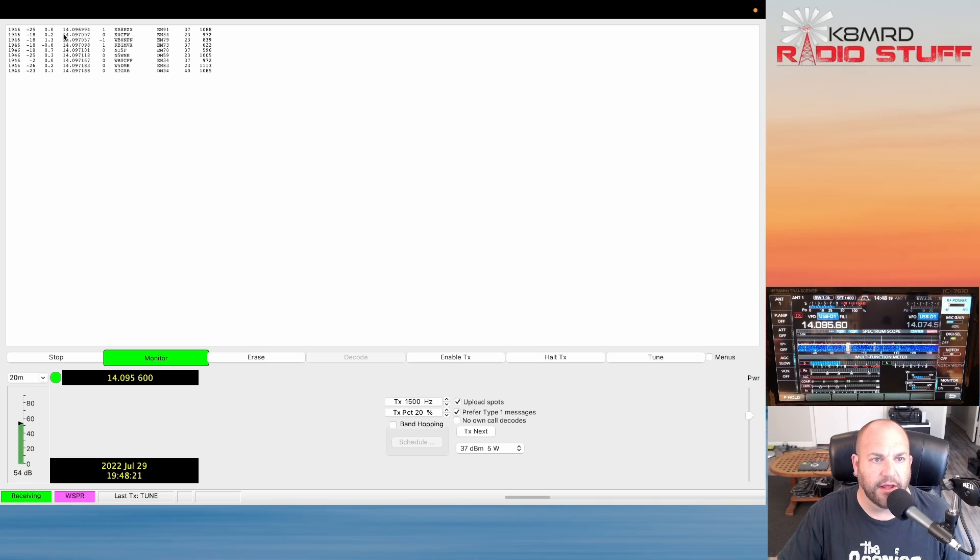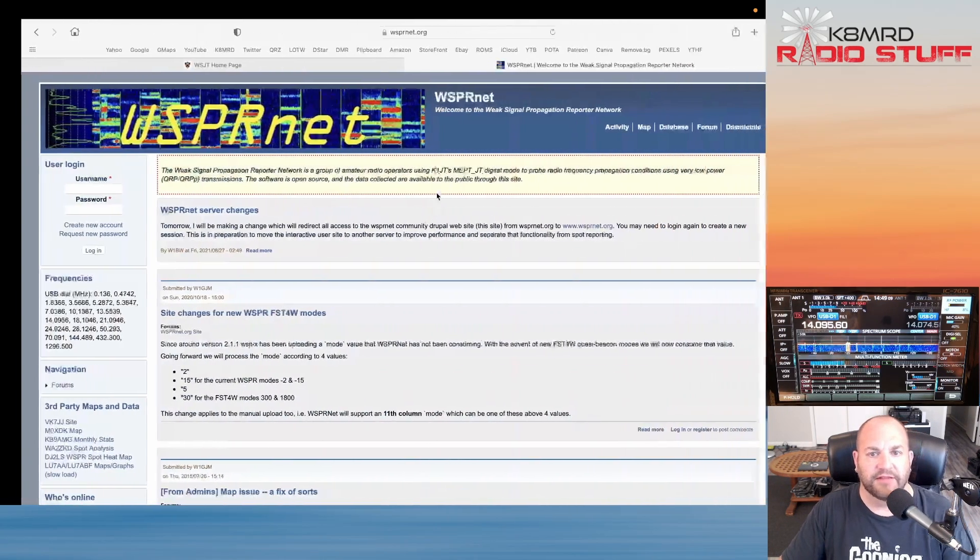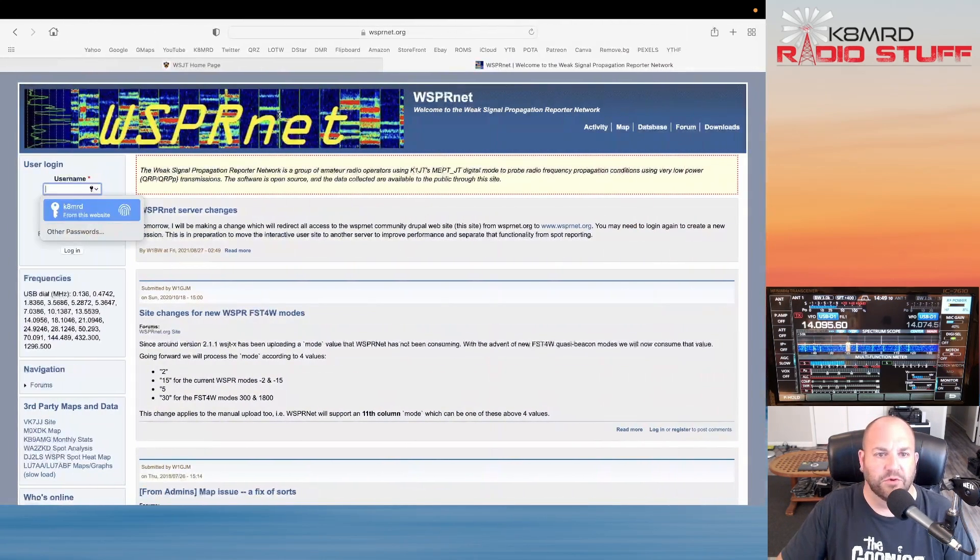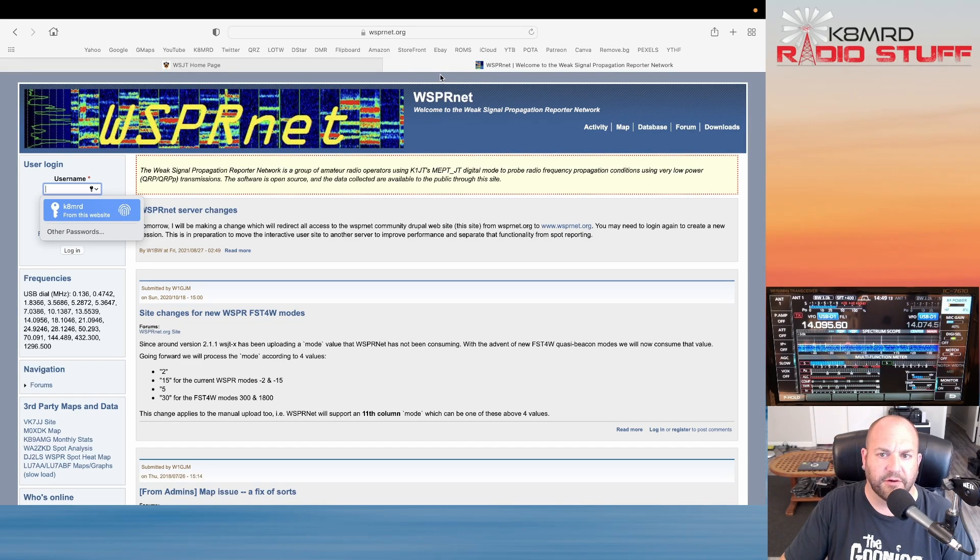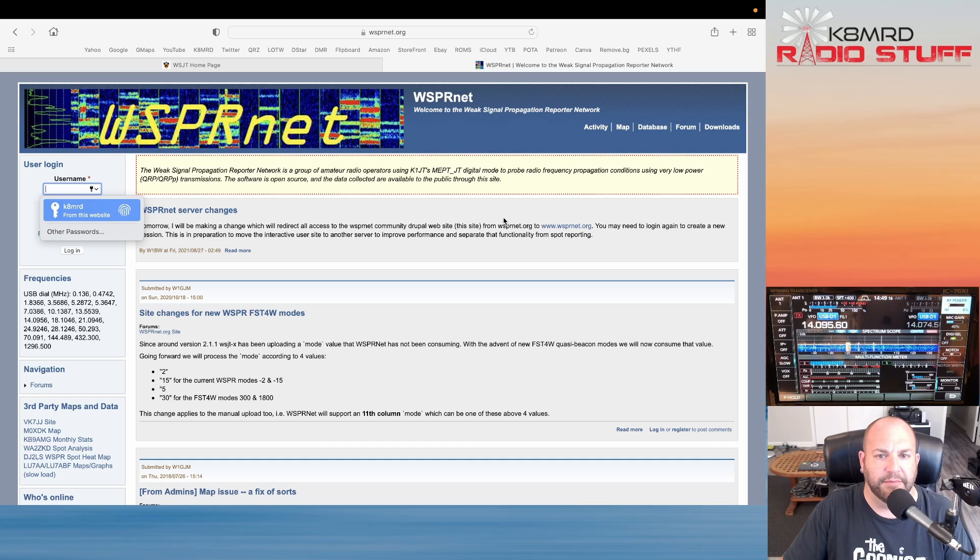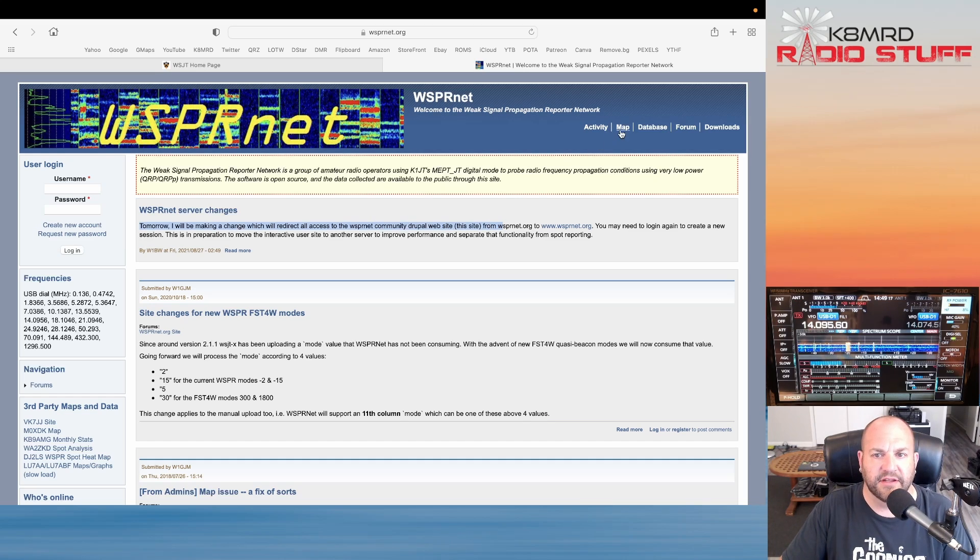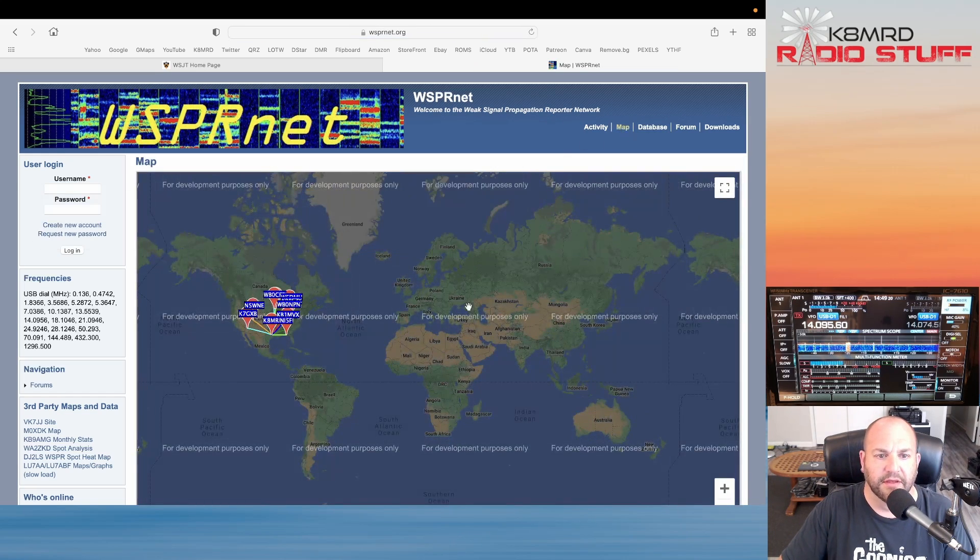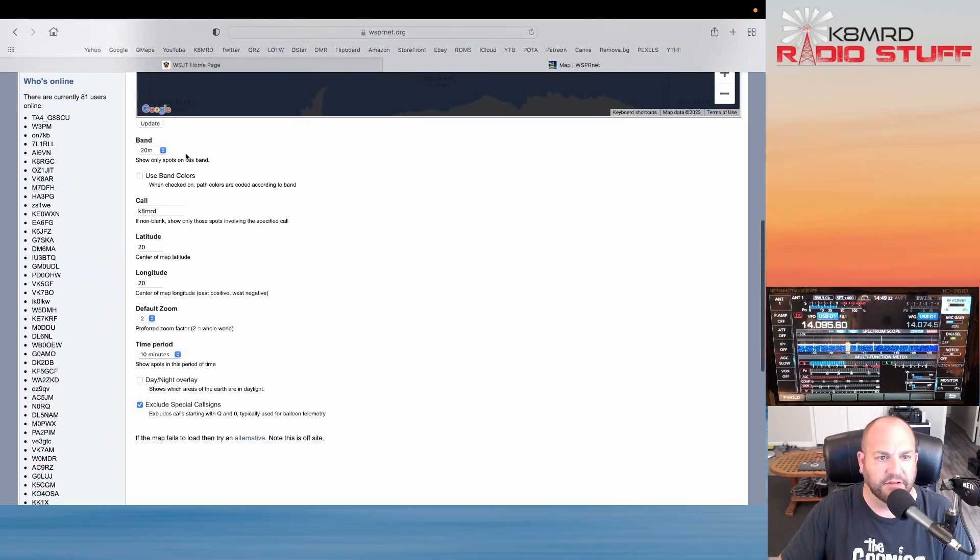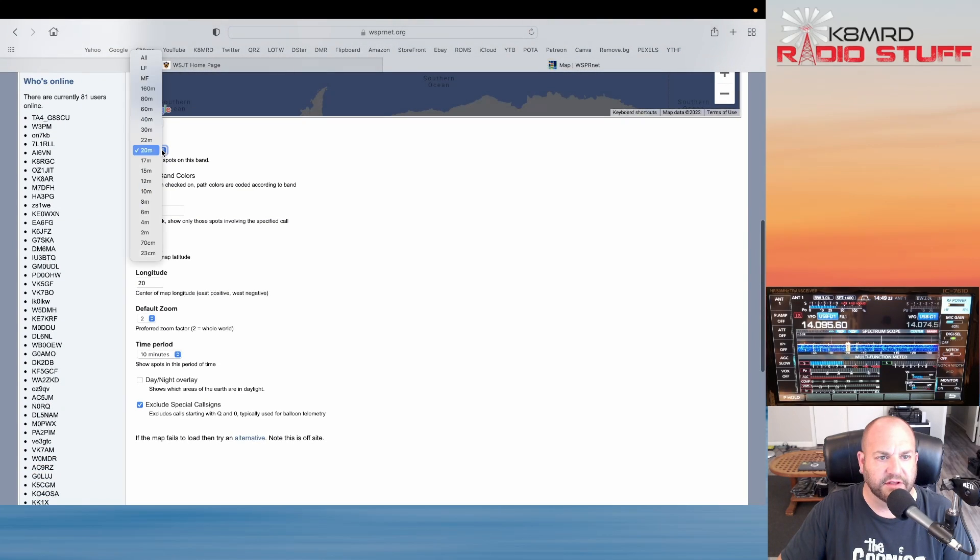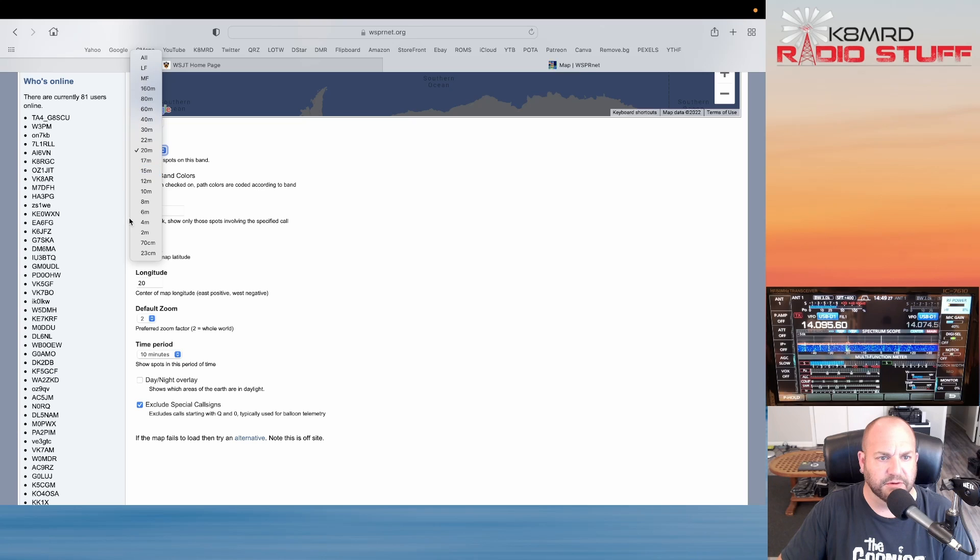Now we can see we've received a few stations here. So now let's hop over to whispernet.org. Again I'll leave all these links in the description. Let's just click on Map. You don't need to sign in, we're just going to click on Map here. Now we can scroll down. There's a lot of parameters we can set. I'm just on 20 meters right now so I'm just going to leave it for 20 meters.